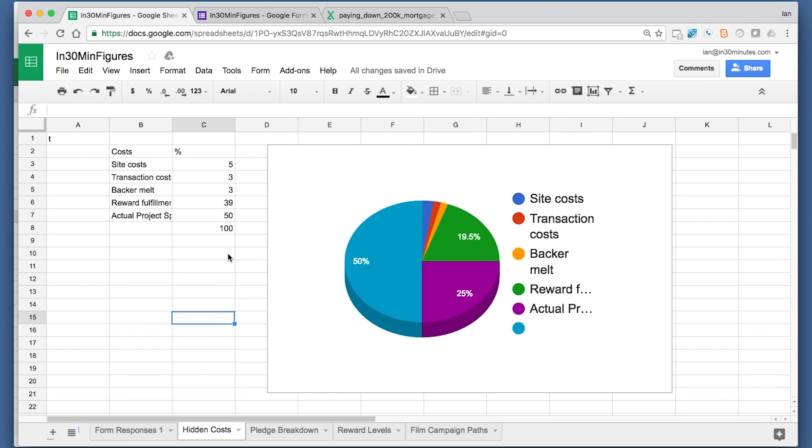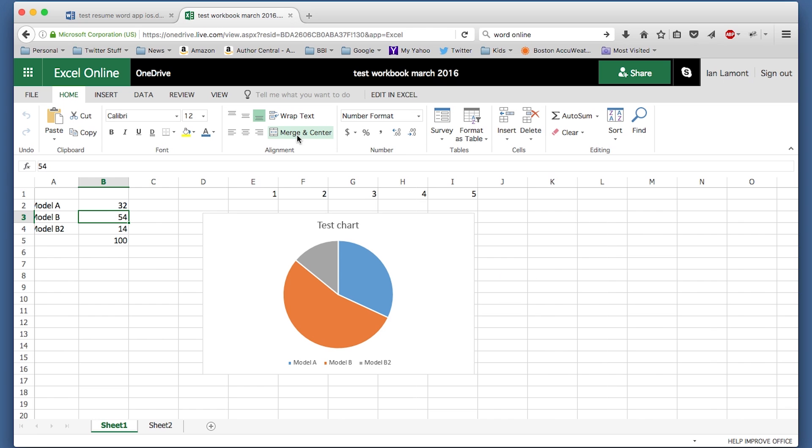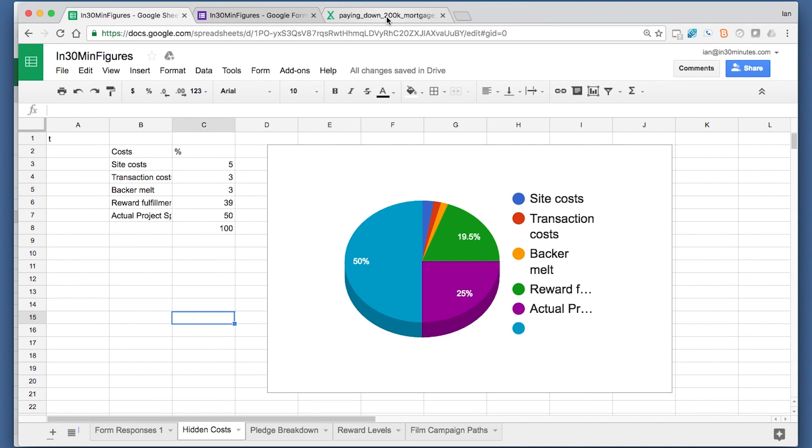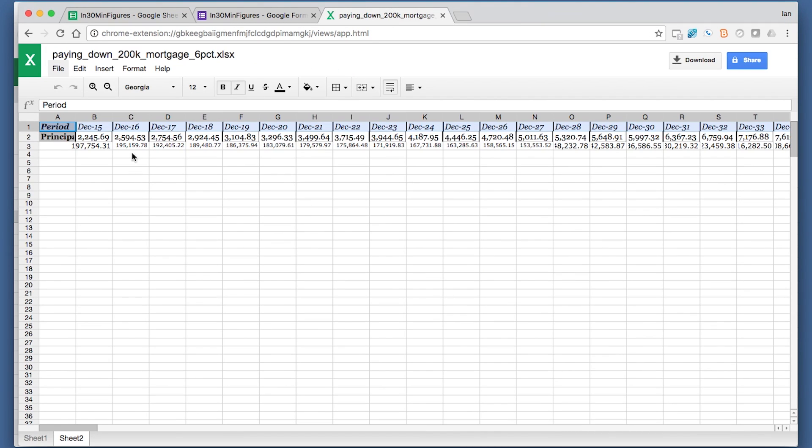So you don't need to open it in Excel Online. If you want to, you can do it in Google Sheets. Here, this is an Excel document opened up in Google Sheets. It looks pretty terrible because I haven't formatted it well, but I can do some limited editing of the formatting of an Excel document right here in Google Sheets.